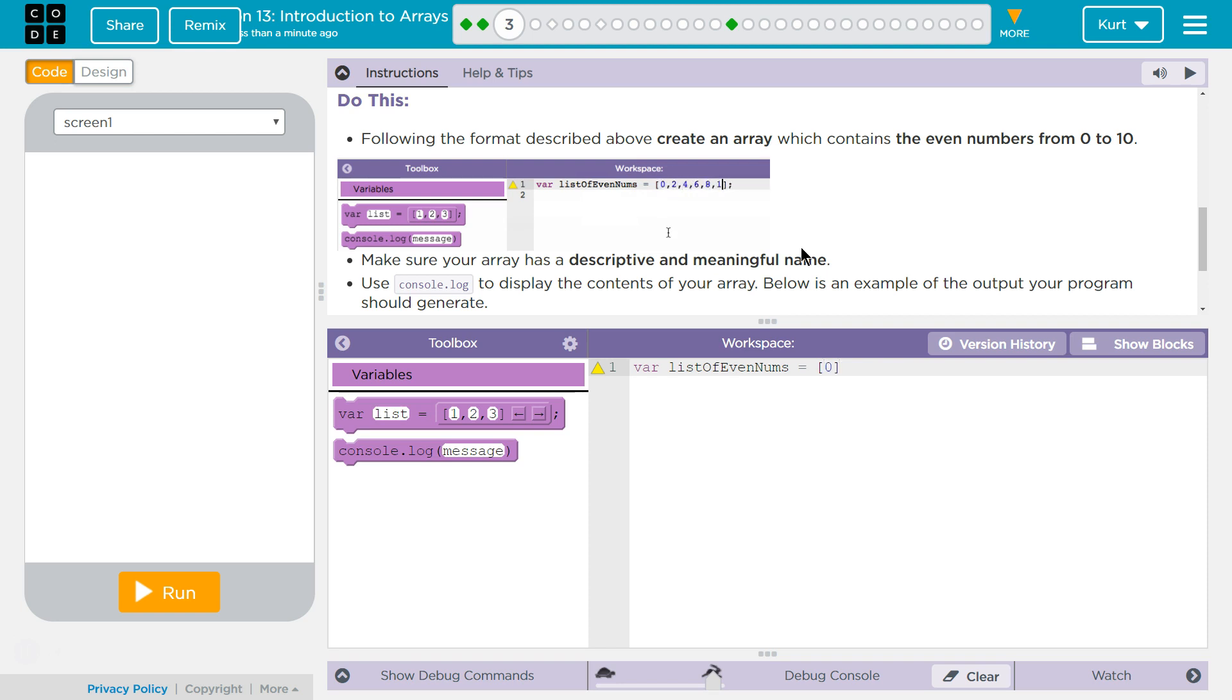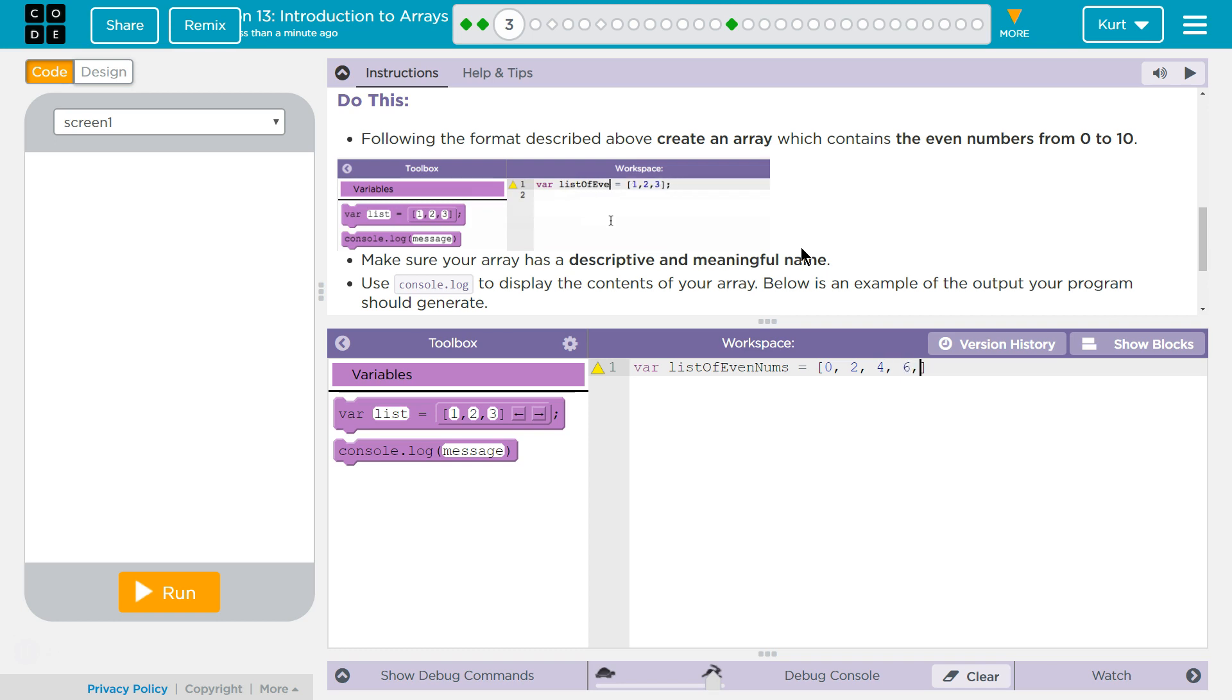The even numbers from 0 to 10. Okay. 0, ooh is that controversial? 2, 4, 6, 8. Is it inclusive? I'm going to assume so.